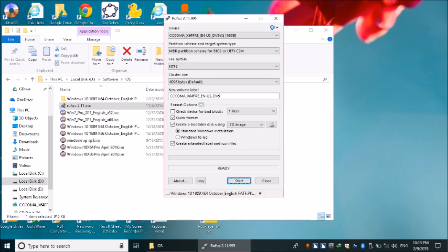بسم اللہ الرحمن الرحیم، اسلام علیکم۔ Burn Windows 10 on USB۔ Windows 10 tutorials کے سلسلے میں آج ہم سیکھیں گے کہ Windows 10 کو کس طرح USB پر برن کرنا ہے۔ ایسا ہم اس وقت کرتے ہیں جب ہمیں PC یا Laptop پر USB کے ذریعے Windows install کرنا ہوتی ہے۔